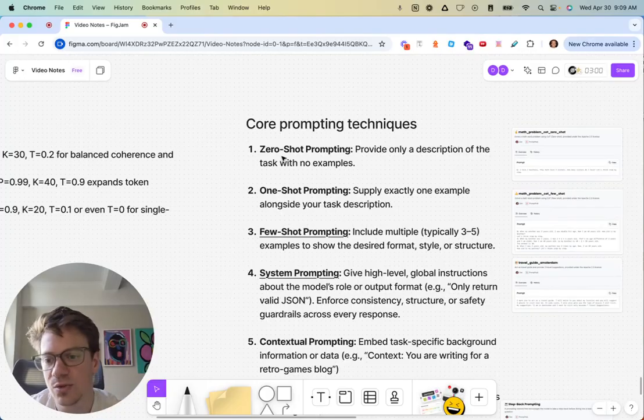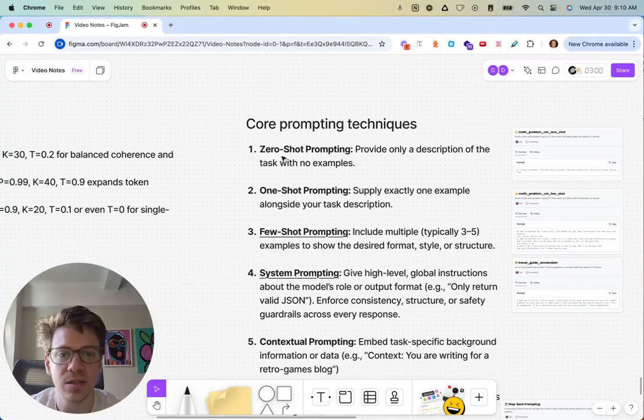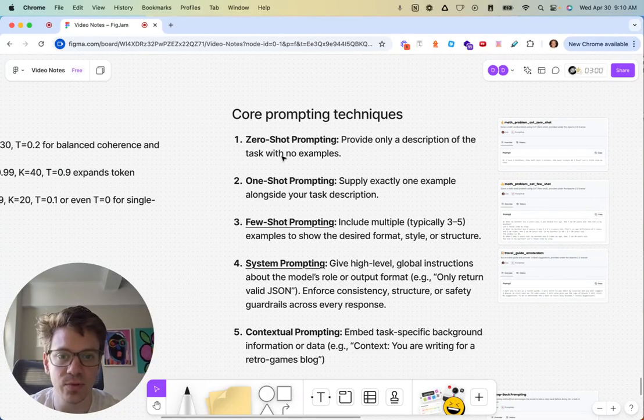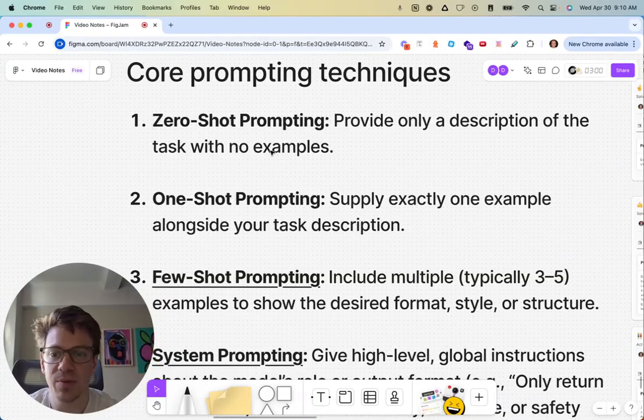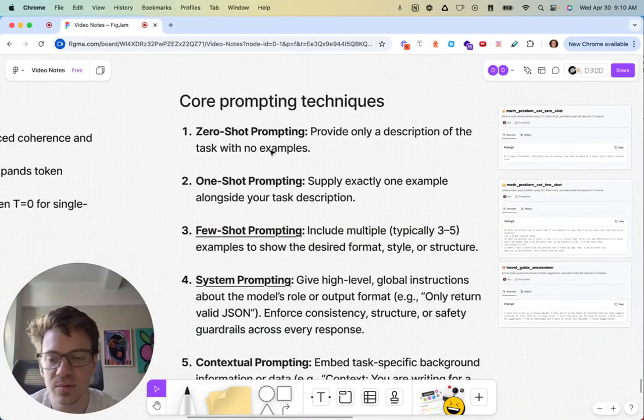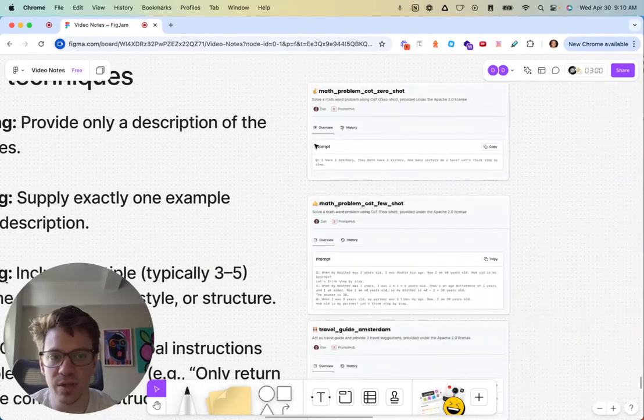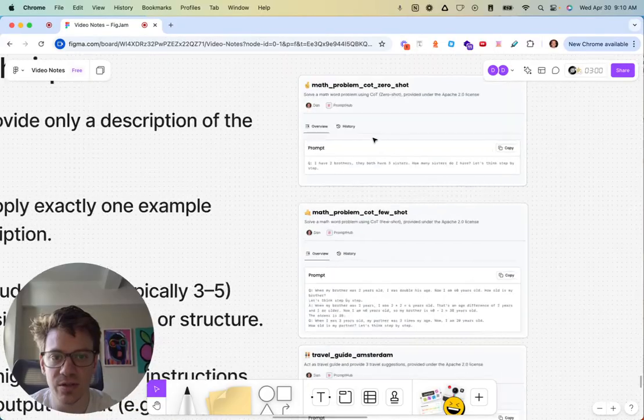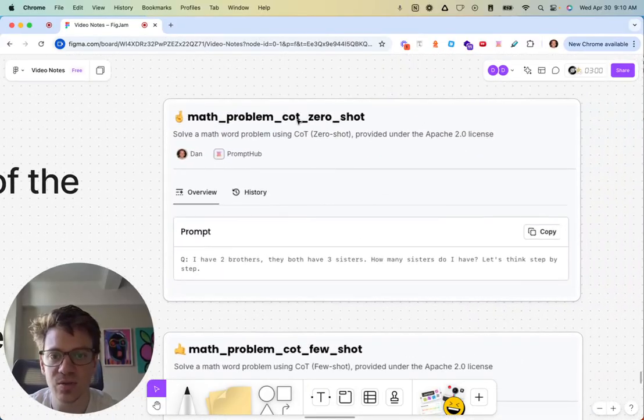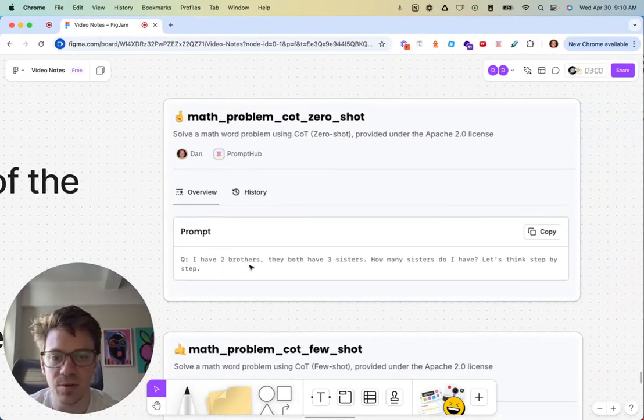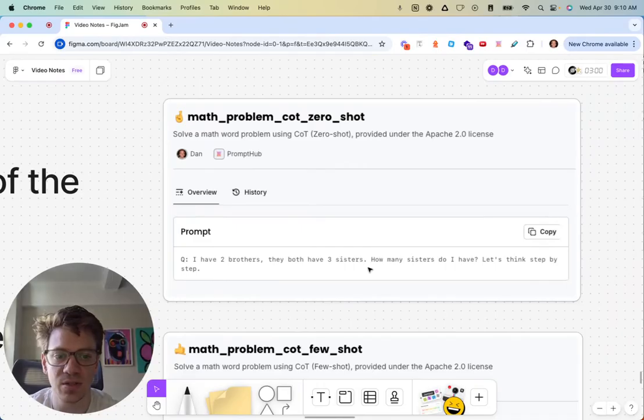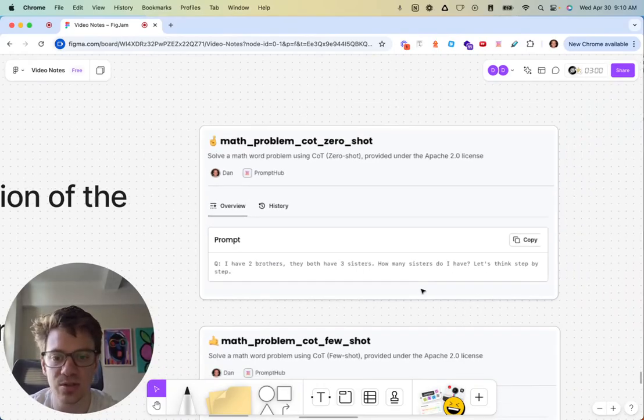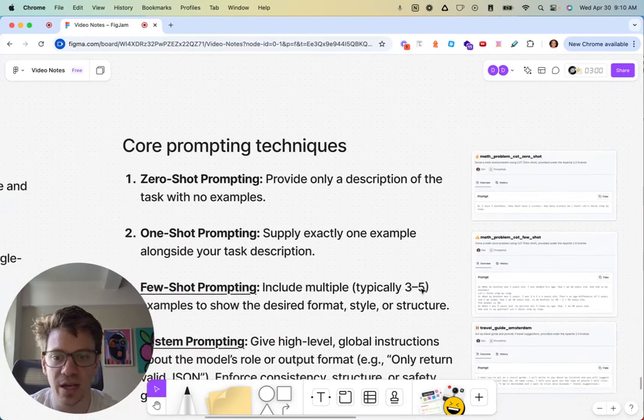Then it runs through all of the basic prompting techniques. Zero-shot prompting, just basically sending the description with no examples. Here's an example that they use. They use chain of thought here, but it's basically, 'Hey, I have two brothers. They have three sisters. How many sisters do I have?' Just the description, a task.